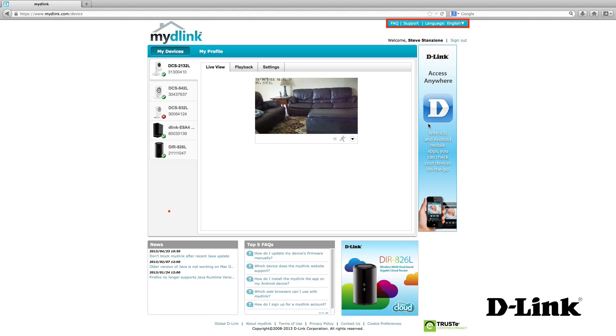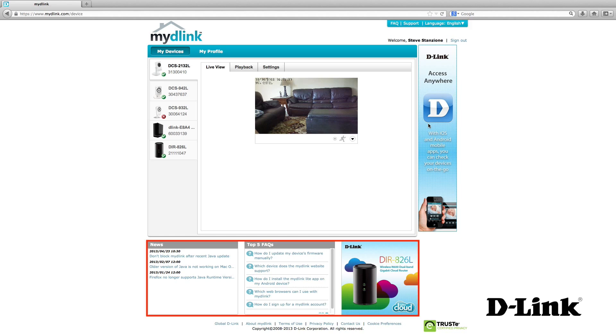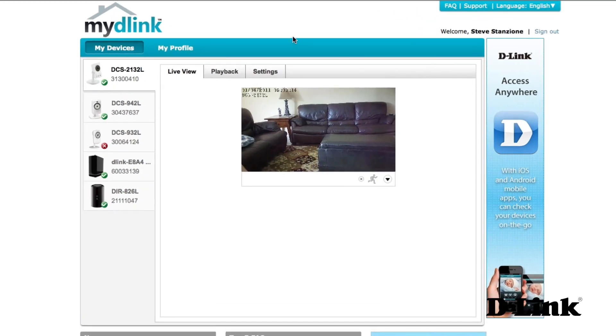And on the top of the page, you have access to frequently asked questions and other support pages, where you can download new device firmware, installation wizards for both Mac and PCs, product user manuals, and quick install guides. And at the bottom of the page, you have top news and FAQs, as well as new MyD-Link-enabled products.